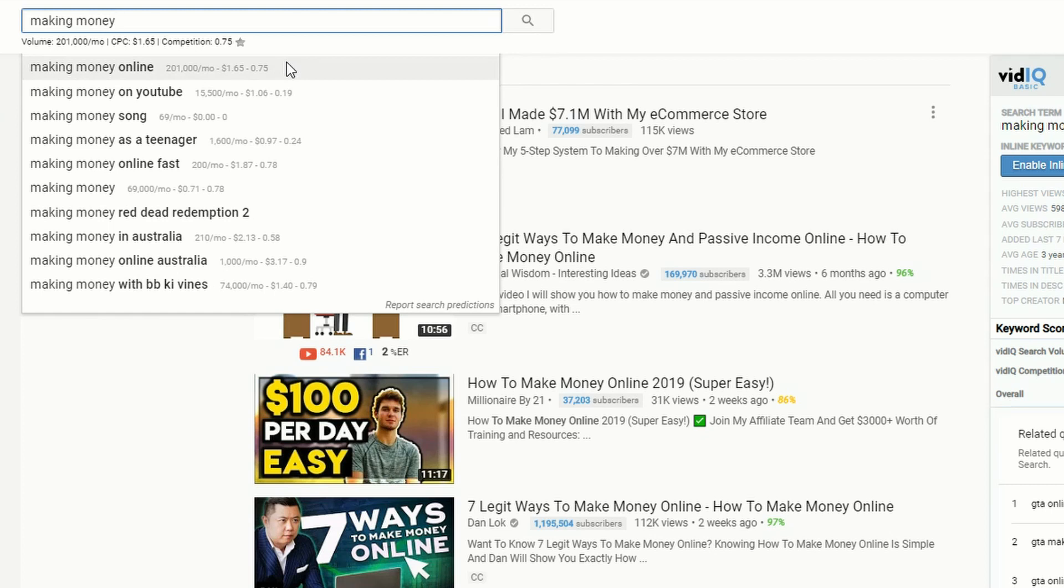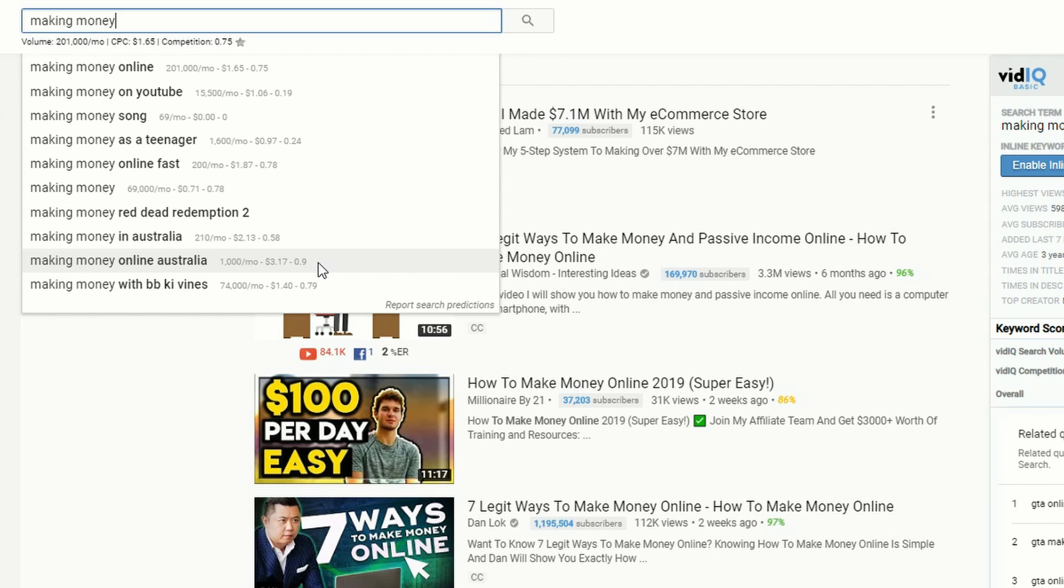The best opportunity here is making money Australia with a $3.17 cost per click. So I'm going to start making videos specifically for Australians. It kind of makes sense, doesn't it?